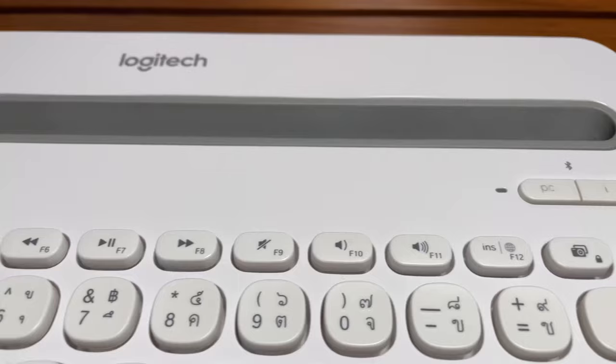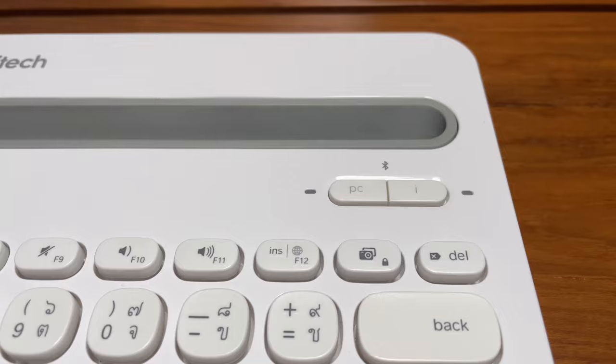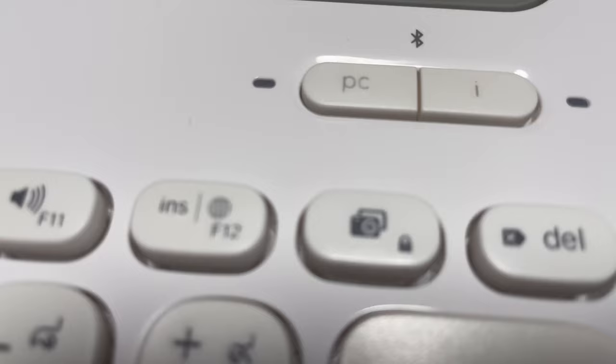For those asking about this lock key here on the iPad, if I press this key, it will lock the iPad. And if I press this key together with the function key, it will take a screenshot.